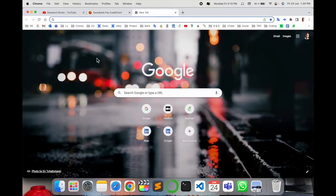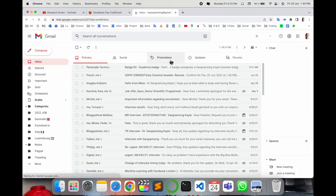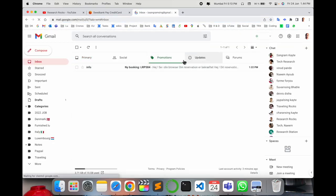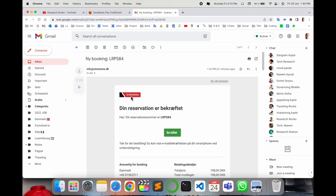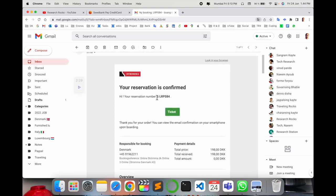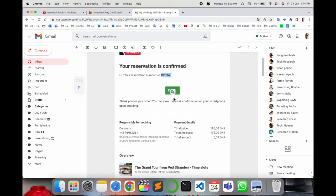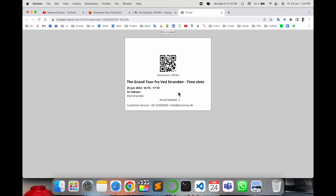I'll show you the confirmation email I received - it's in the promotions section. Look at this: new booking from Stromma. Here you receive your reservation ID and your ticket.